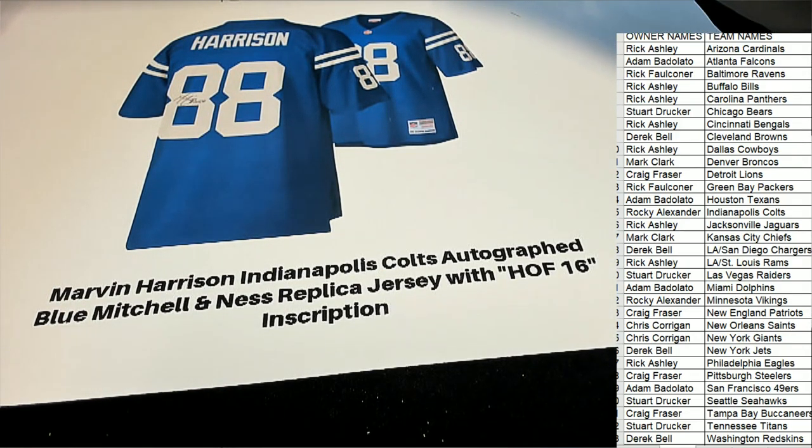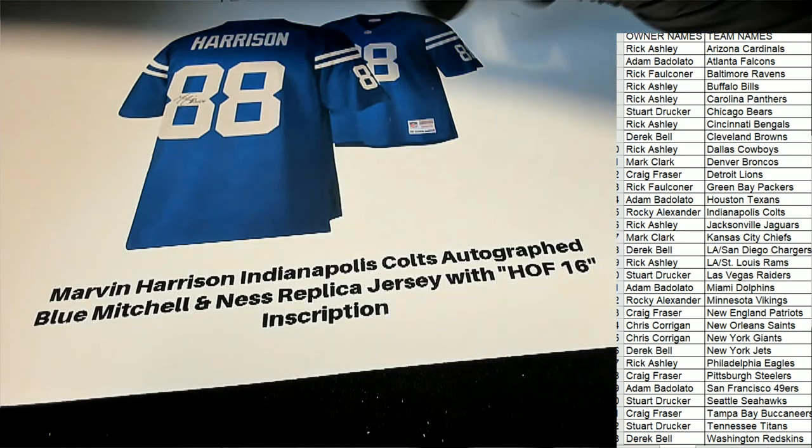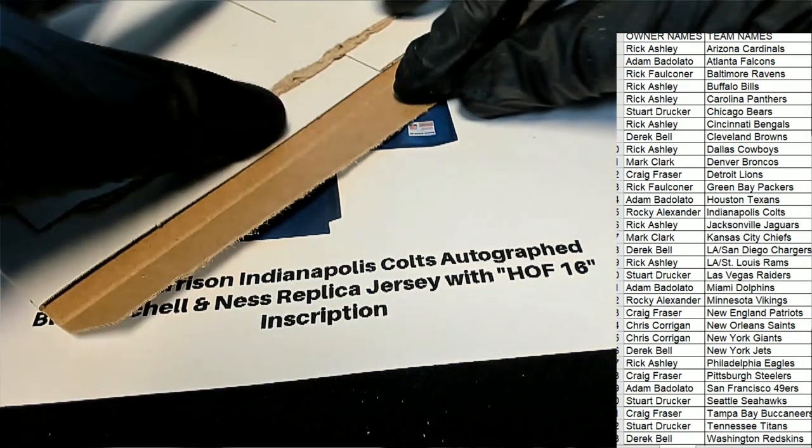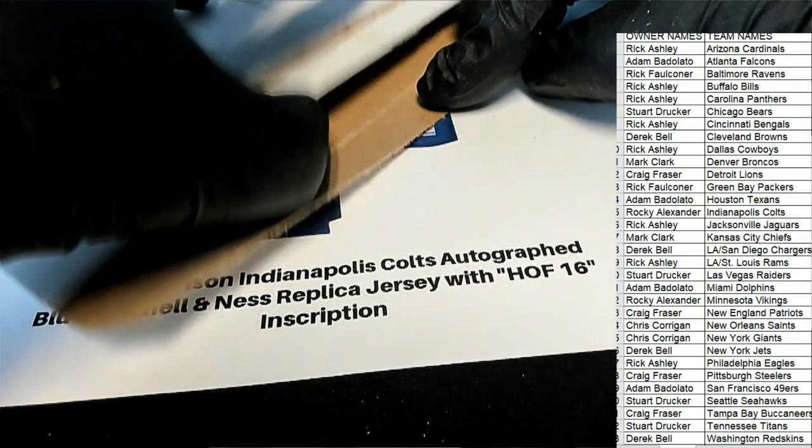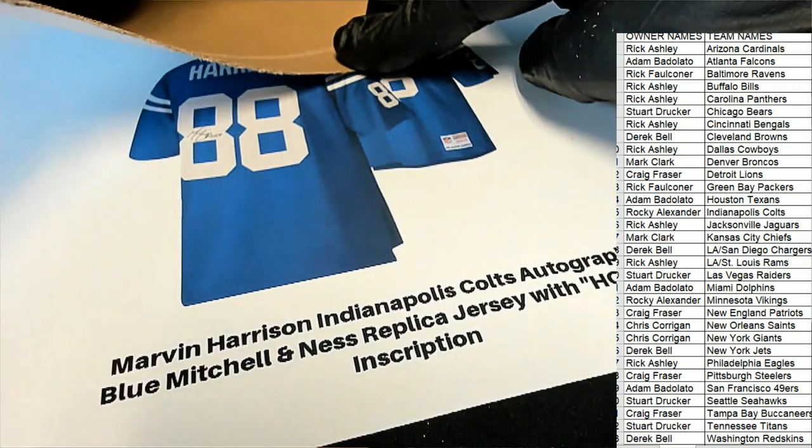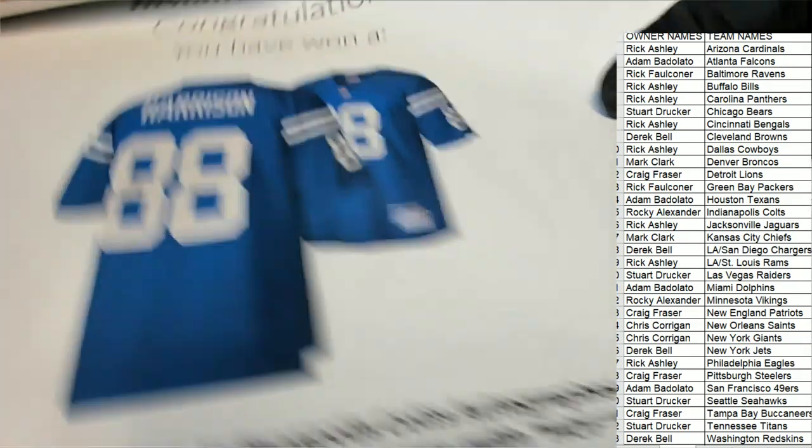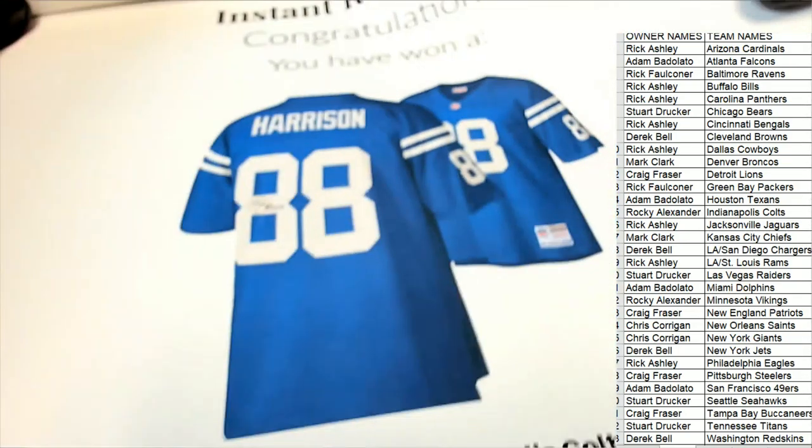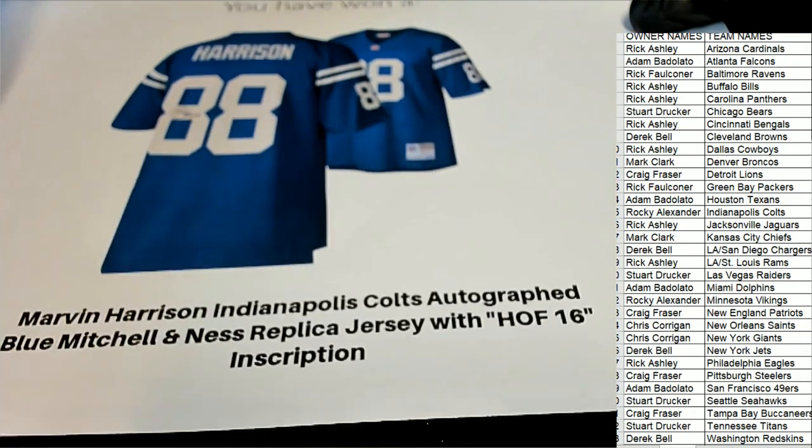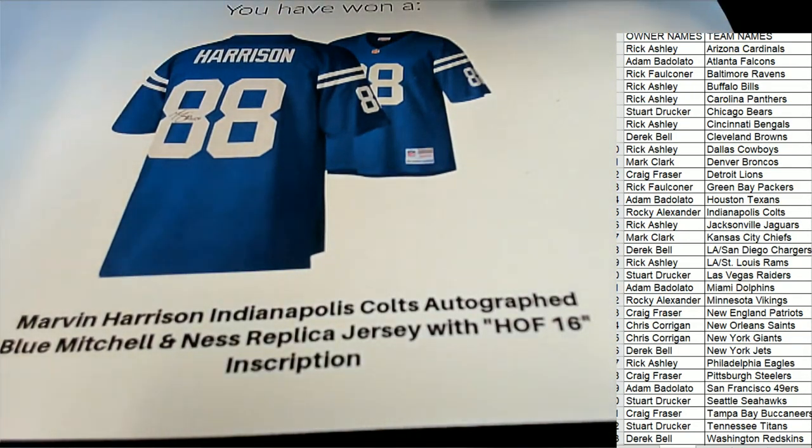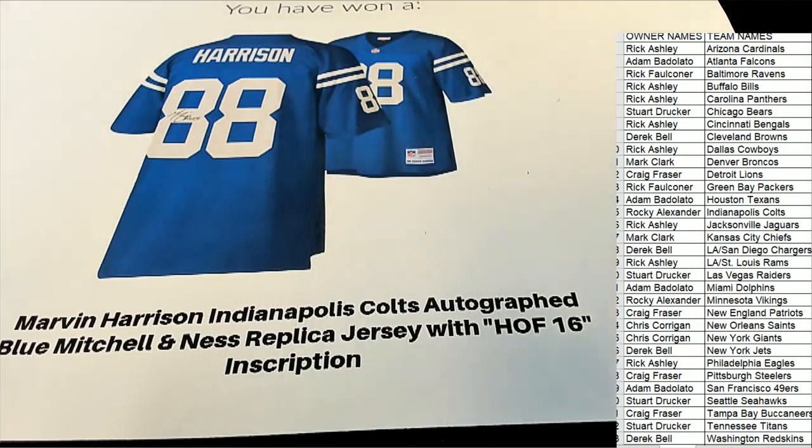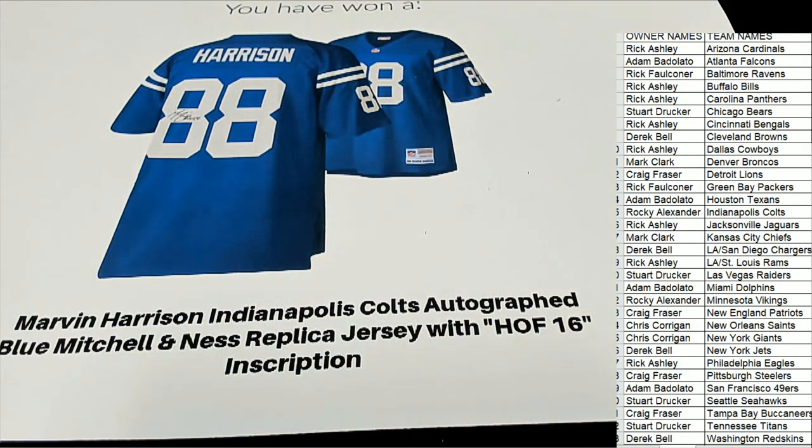Marvin Harrison! Marvin Harrison and Colts jersey. That is terrific. What a great hit that is. Rocky, congratulations with the Colts in this break, coming away with one of the best ever.